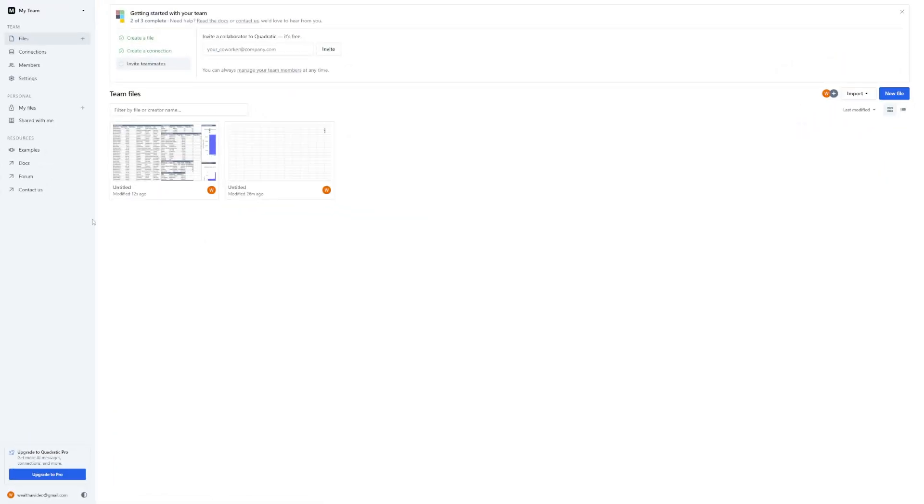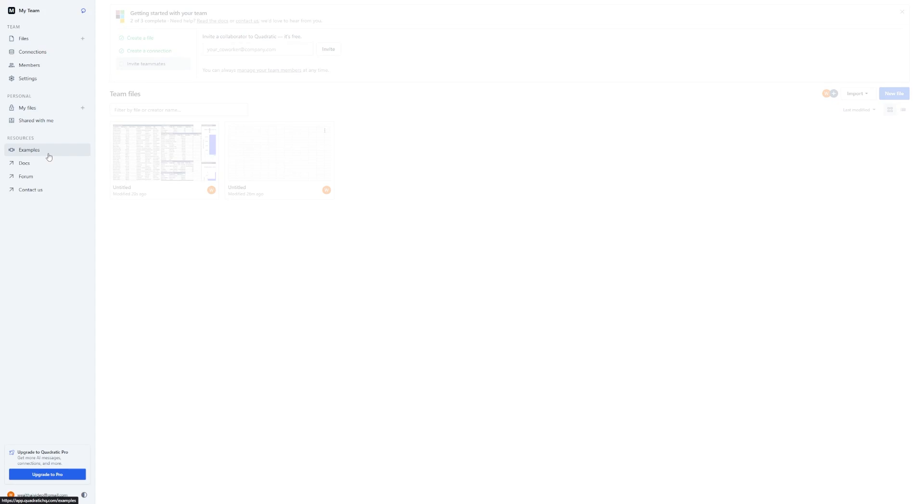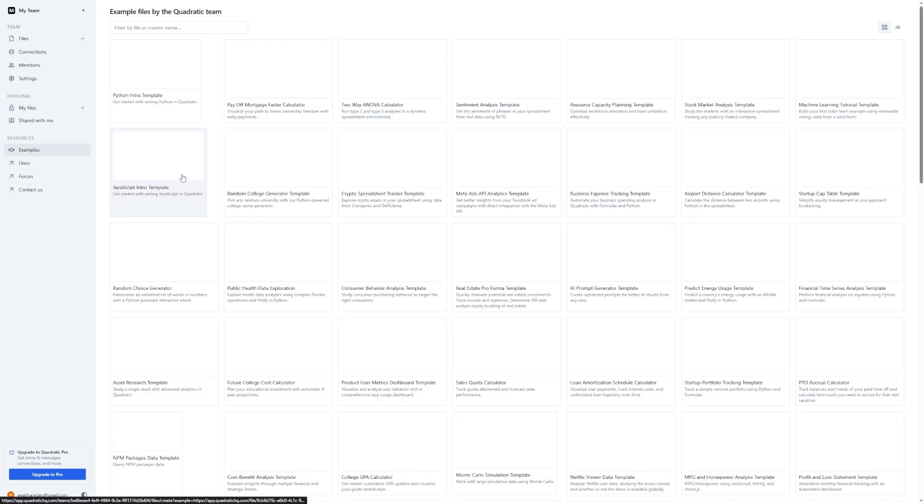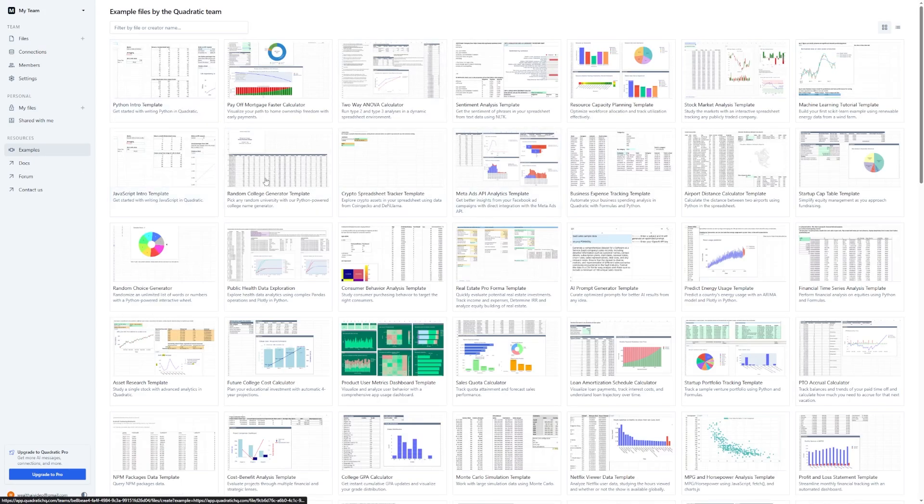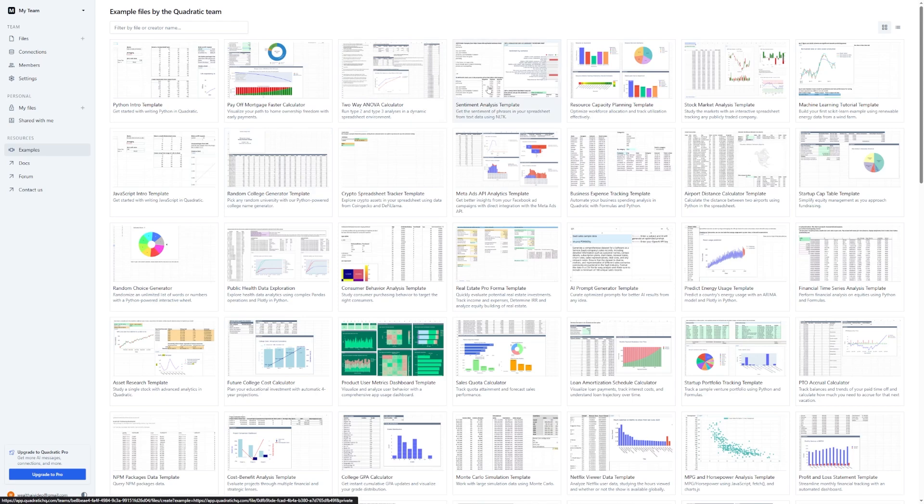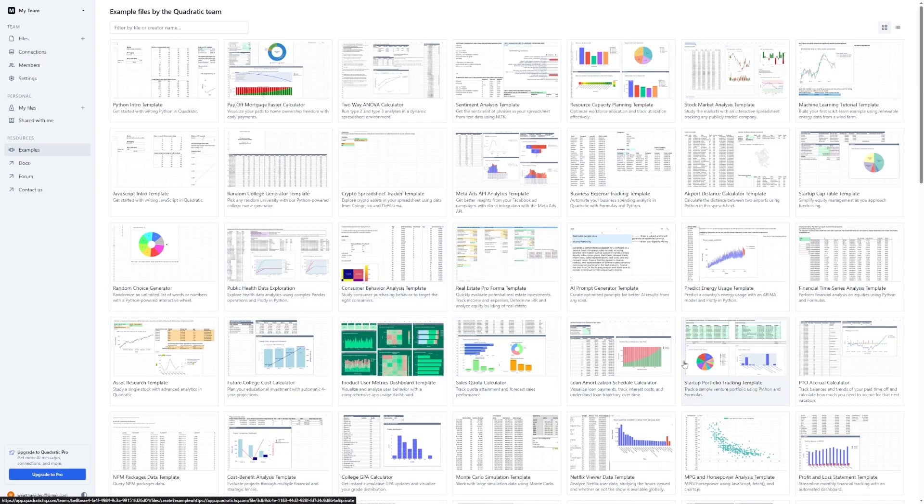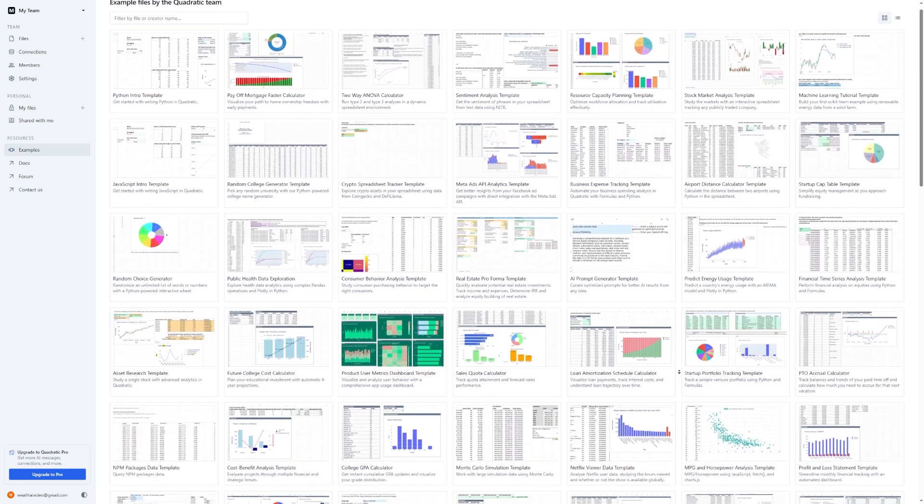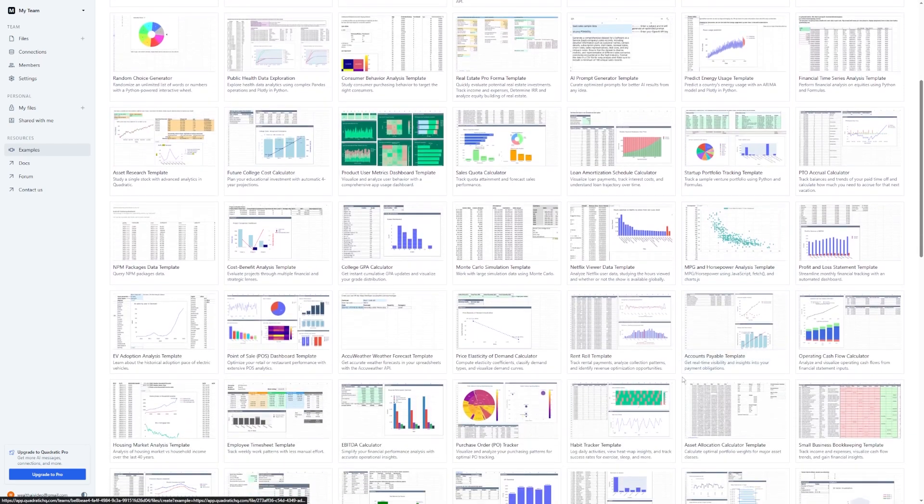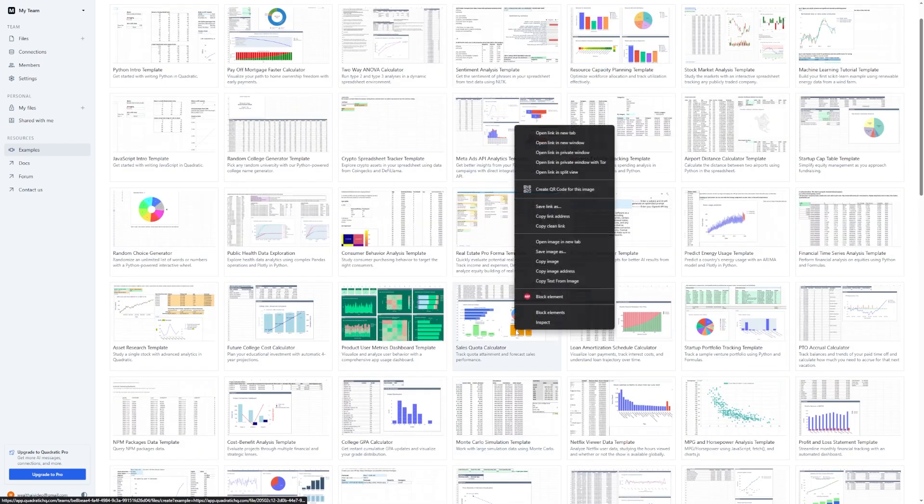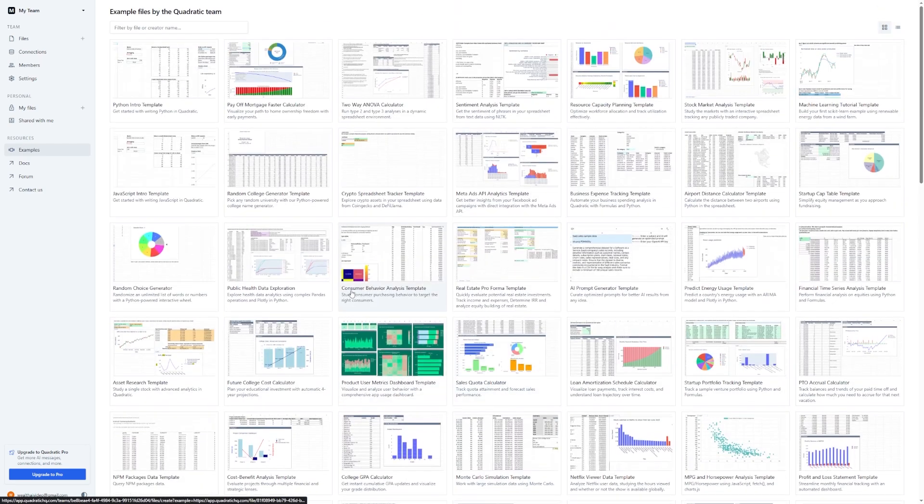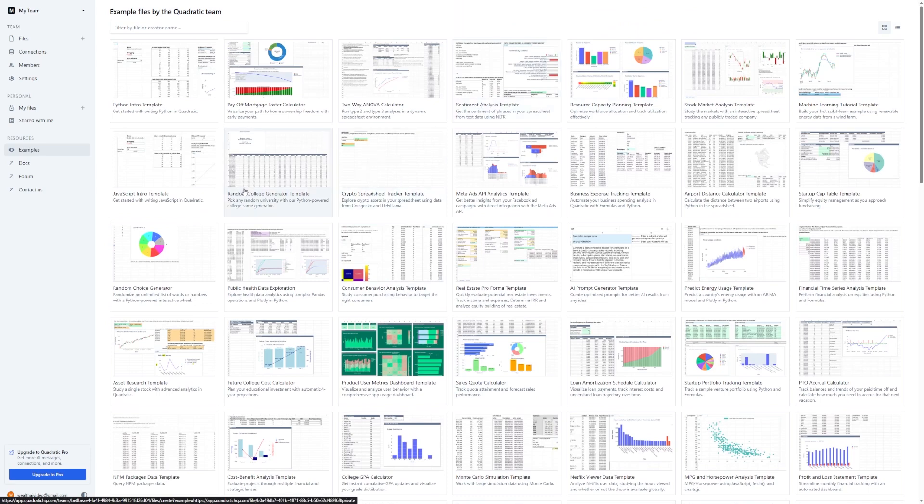There's also a handy Examples tab in the main dashboard. This is where Quadratic shows off what it can do using sample files. There are examples for things like sentiment analysis, crypto price tracking, business expenses, and even public health data. Each example comes with working data and prompt history, so you can open one, see exactly what prompts were used, and modify them for your own use case. This is a great way to get inspired or build something similar without starting from zero.